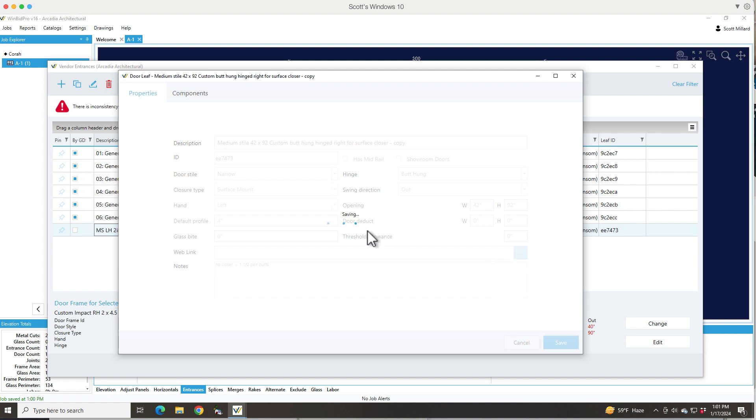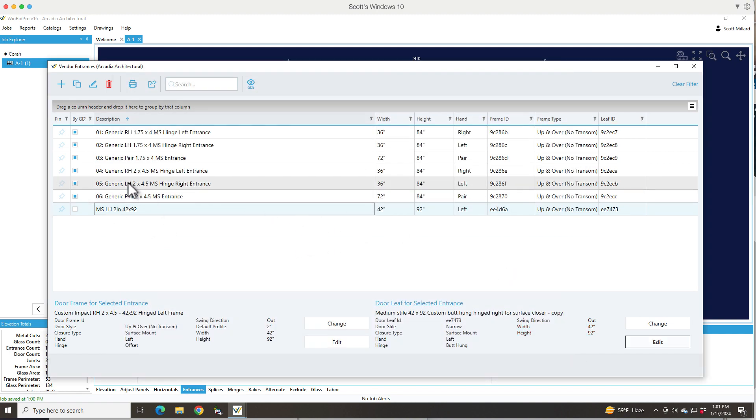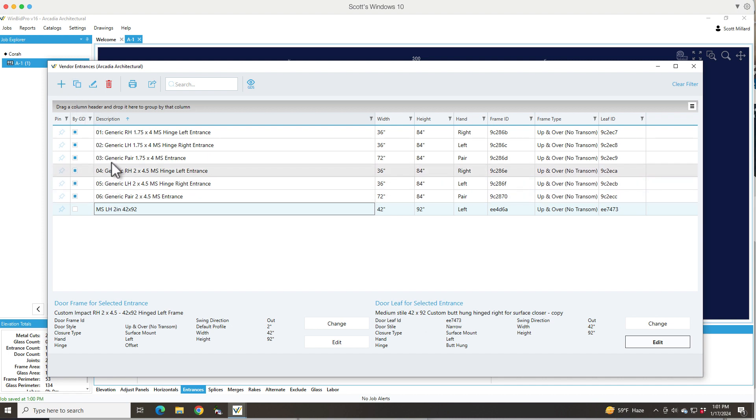I can edit individual things like this. I can add a new entrance from scratch just by picking a door frame and a door leaf. I can copy something and then make the changes to it.